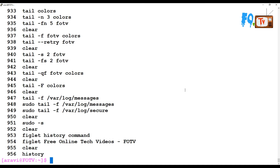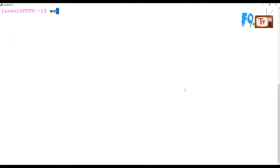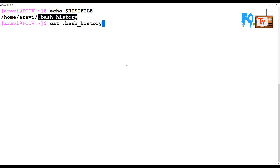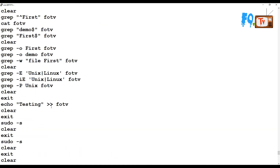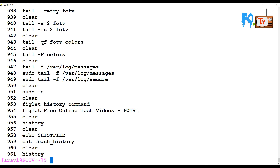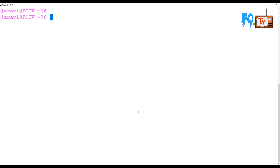The history is stored using the HISTFILE variable — that variable is configured for history storage. If you cat that file, you can see all the commands, but you cannot see any sequence numbers in the file. However, when you run the history command, you can see the sequence numbers displayed.